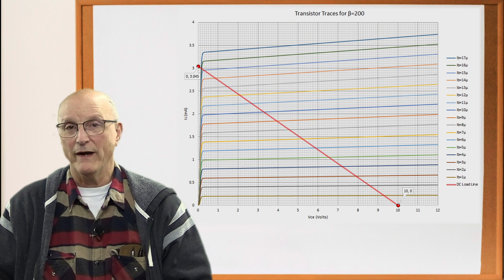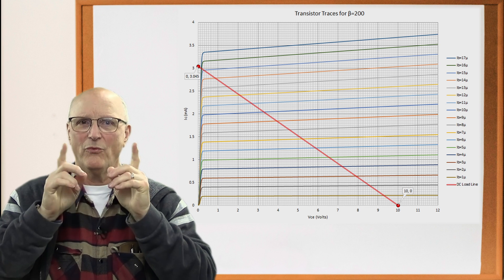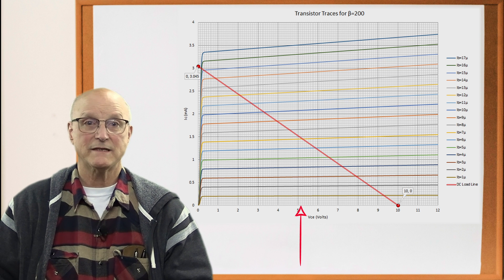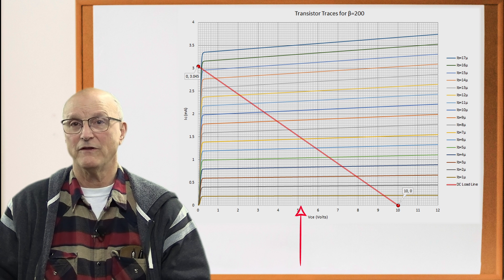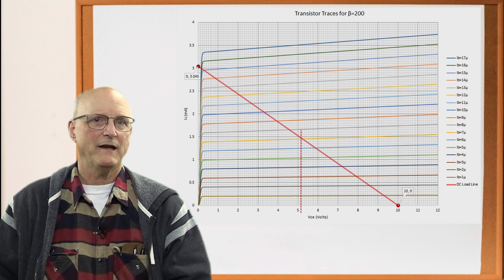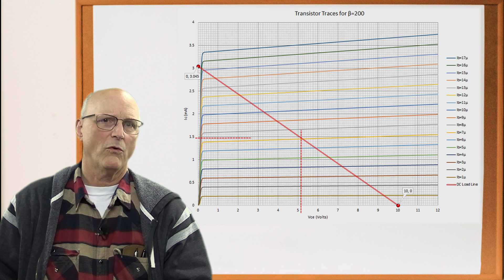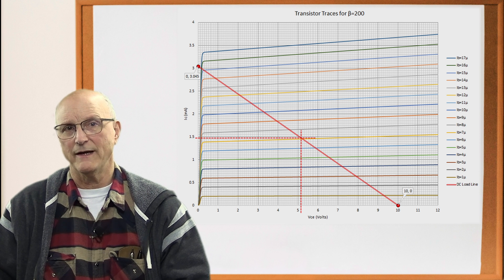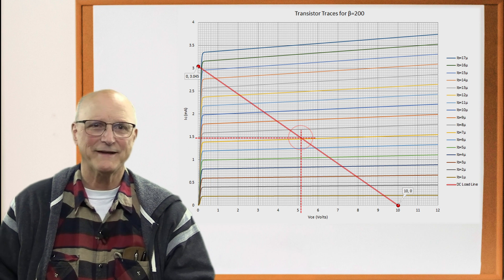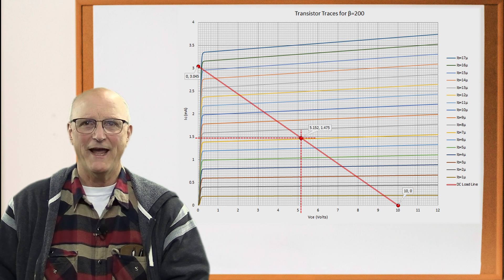Now we draw a line between these two points. This is the DC load line, but it's not quite complete yet. We need to plot the quiescent operating point on our graph. I locate the quiescent collector emitter voltage of 5.152V on the horizontal axis and draw a line up through the DC load line. Then I locate the quiescent collector current of 1.475 mA on the vertical axis and draw a horizontal line through the DC load line. The DC load line and these two lines all meet at the same spot — so let's place a dot on this spot. Now we can go on to the AC load line.